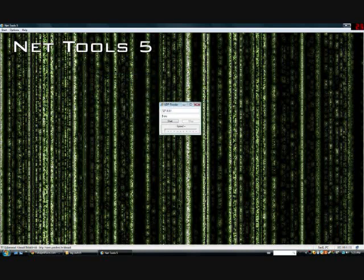Now once you get this, you put in 27.27.27.27 — so four 27s — and then copy that and count to 30 while holding CTRL and V.